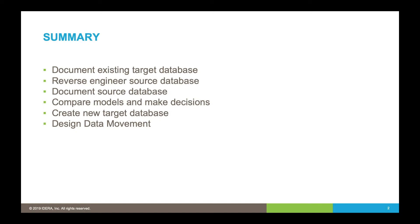The next step will be to create a new target database. We'll show you how to generate a physical data model for the target database and then deploy that design.